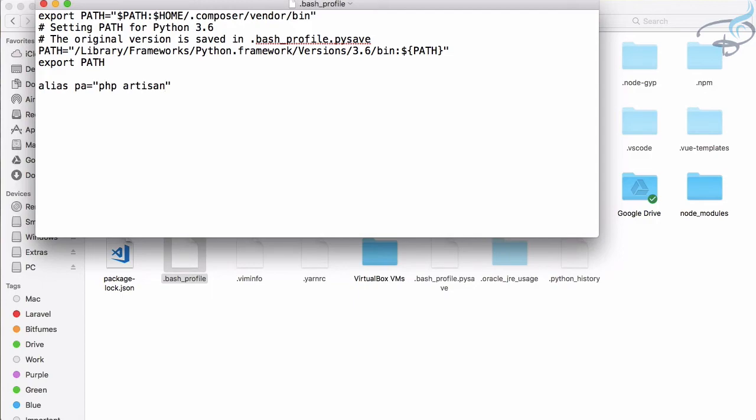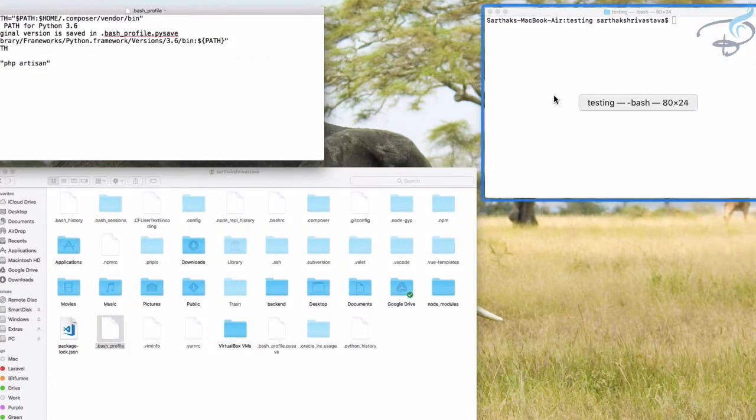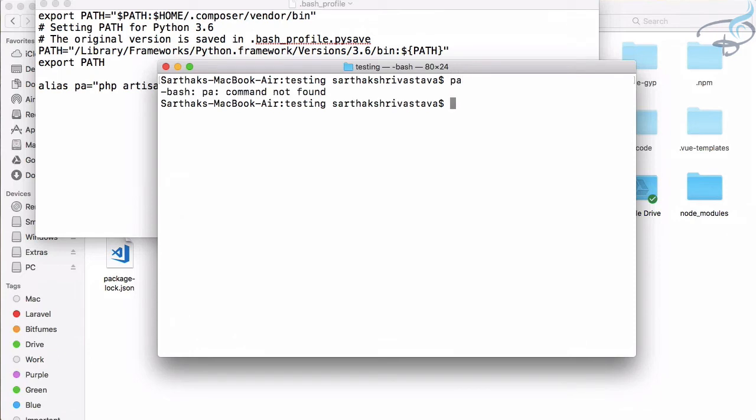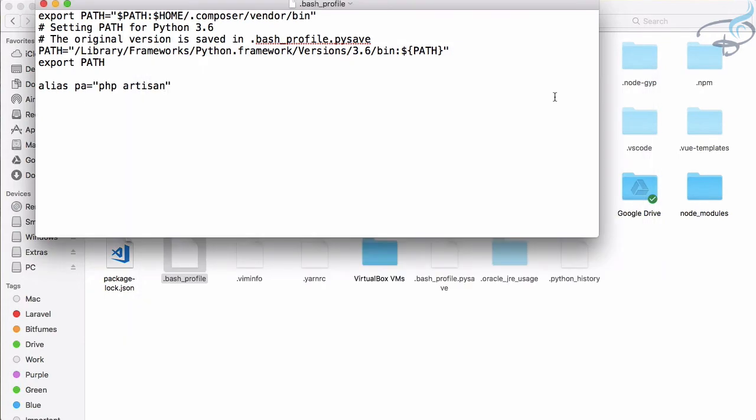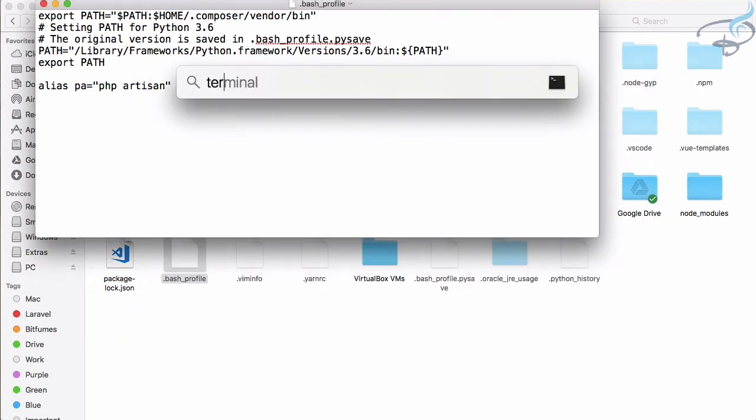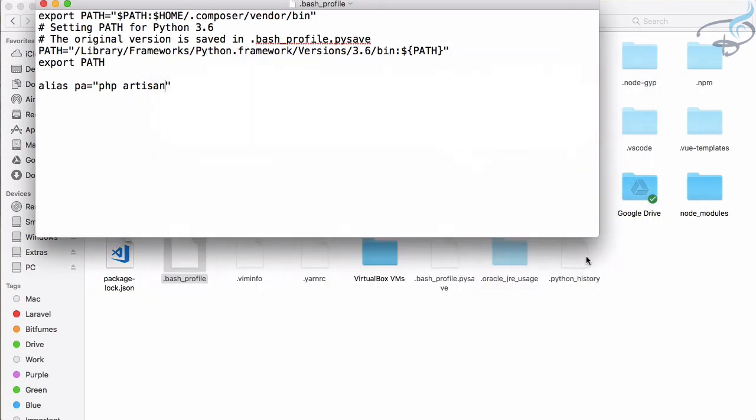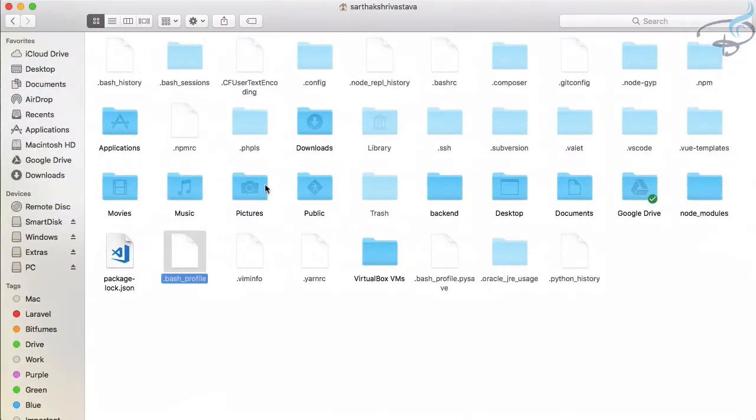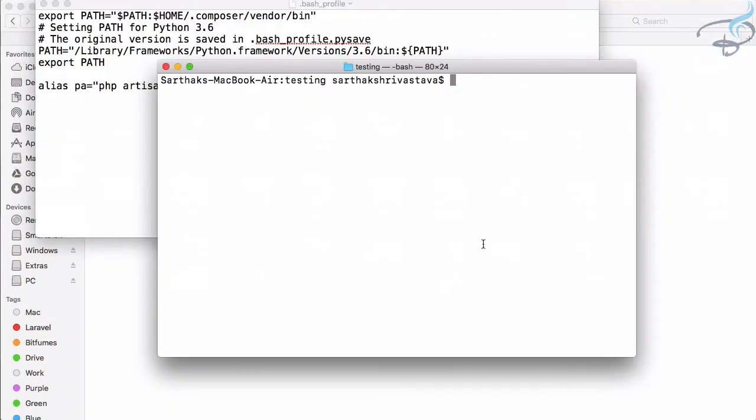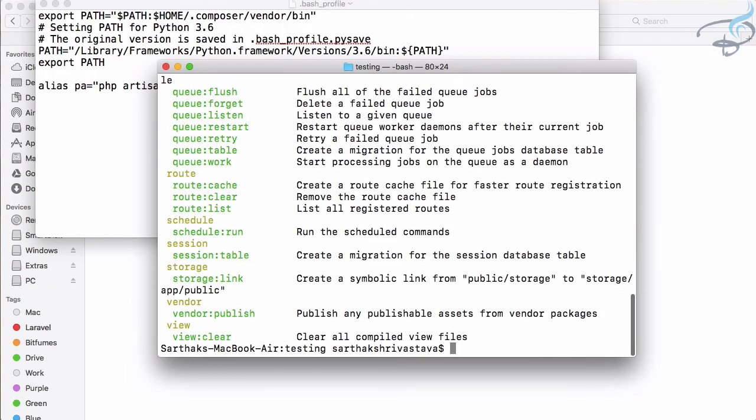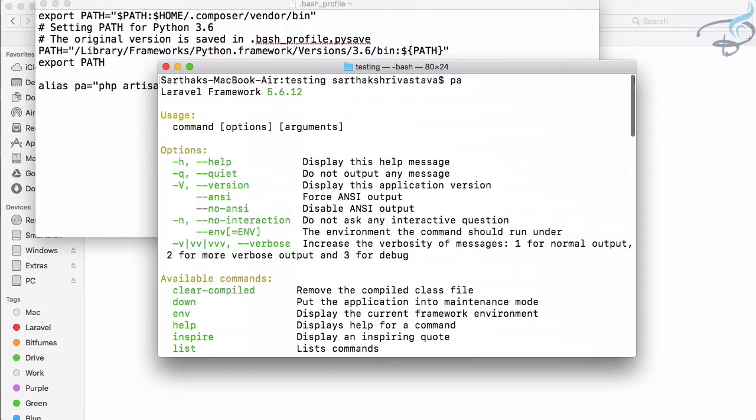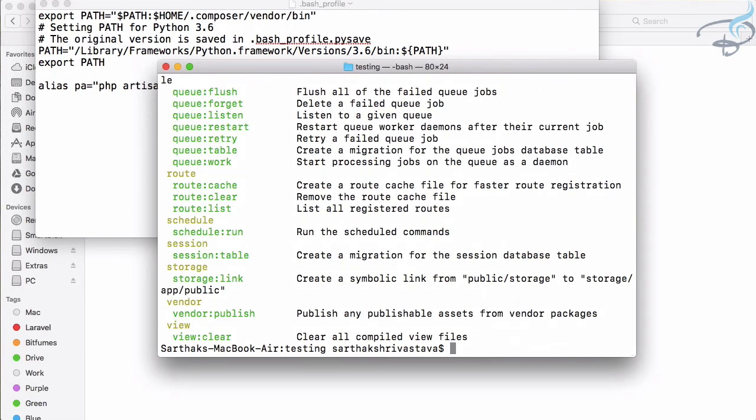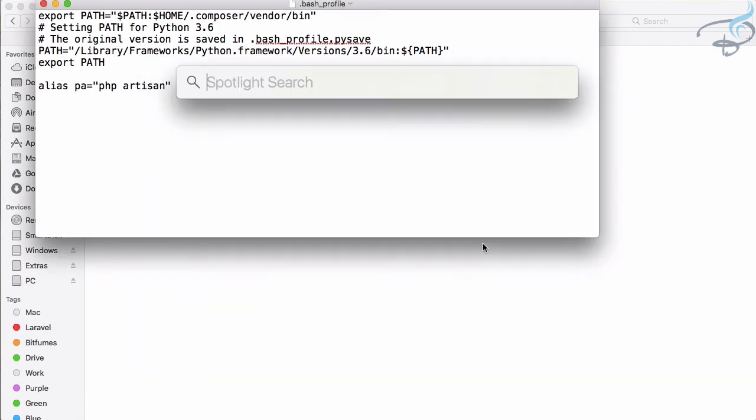Now go to terminal. Let's try 'pa', hit enter - it says 'pa command not found'. So let's refresh once more, open the terminal for that particular folder. Now I have restarted the terminal and if I type 'pa' this time, hit enter, and yes you can see it has the PHP artisan command.